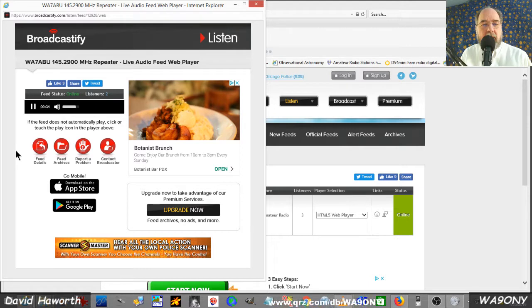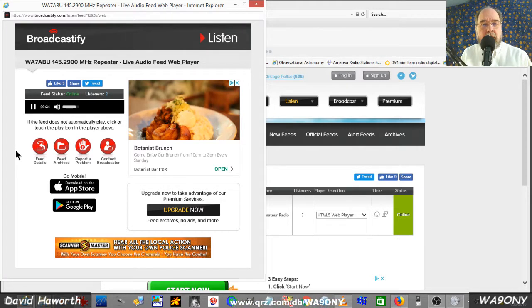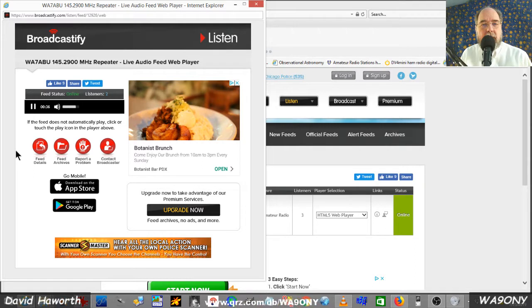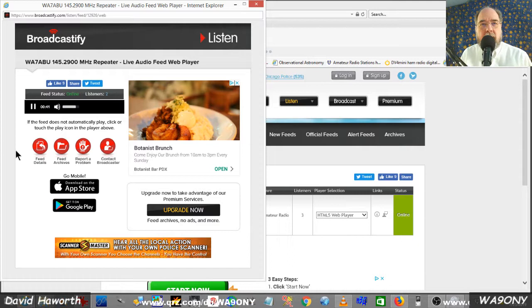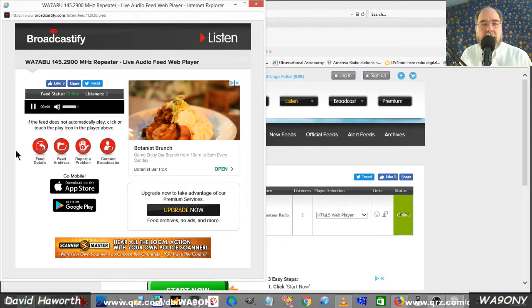All listening amateur operators are welcome to participate in discussions of a technical nature during this net. On this net, we go on the basis that there's no such thing as a dumb question, and we all have achieved different levels in this hobby.